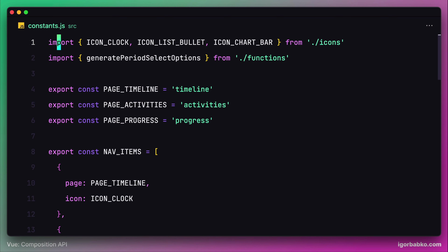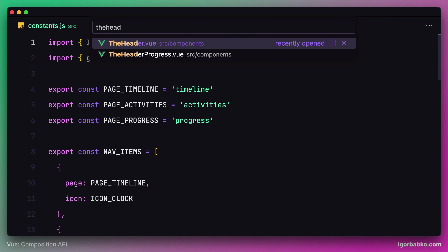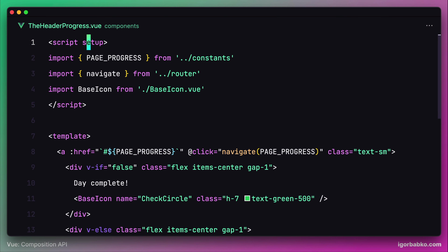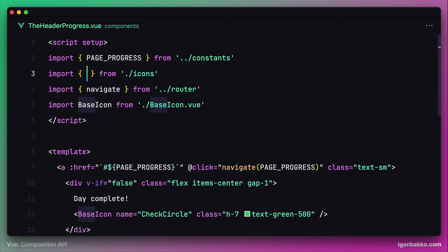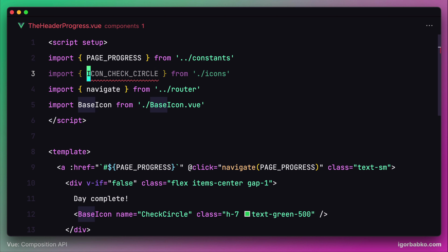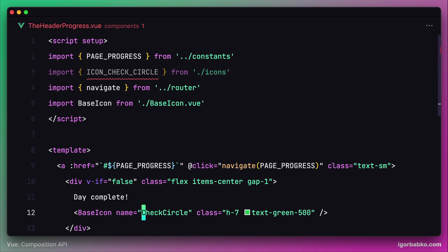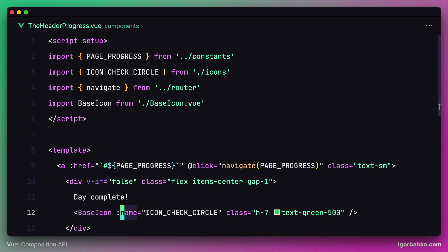Next let's go inside the header progress component. As we can see, we're using one icon called check circle. So we're going to import the ICON_CHECK_CIRCLE constant and then use this constant as the value for the property 'name' on the base icon component. Let's fix the path to import the icons module and switch over to the next component.